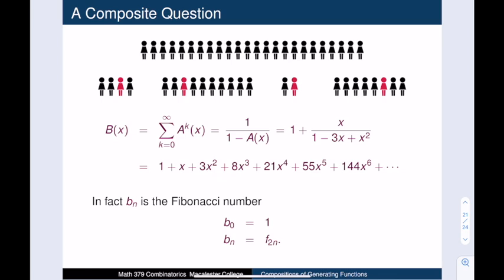And now we are done — we have found the ordinary generating function for the task: split a line of people into non-empty subintervals, and then choose a leader for each subinterval. When we look at the power series of this function, the coefficients look familiar. They are the even Fibonacci numbers. How cool is that?